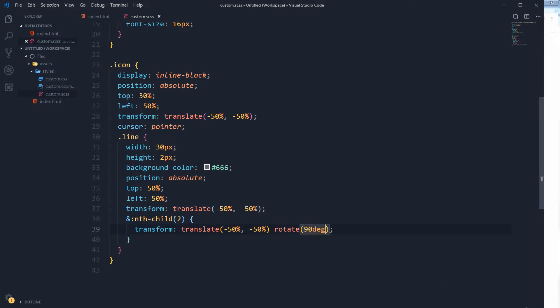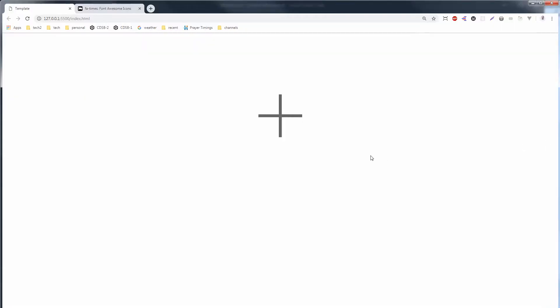We will rotate the second line 90 degrees. So this is our icon. If I place my mouse over it, it shows me that it is clickable. It pretends that it is clickable. Let's change its color on hover.